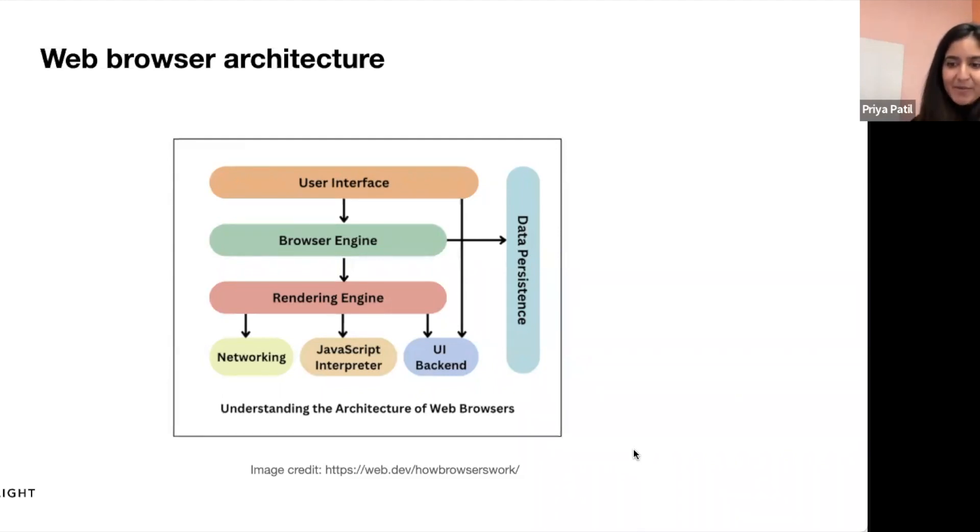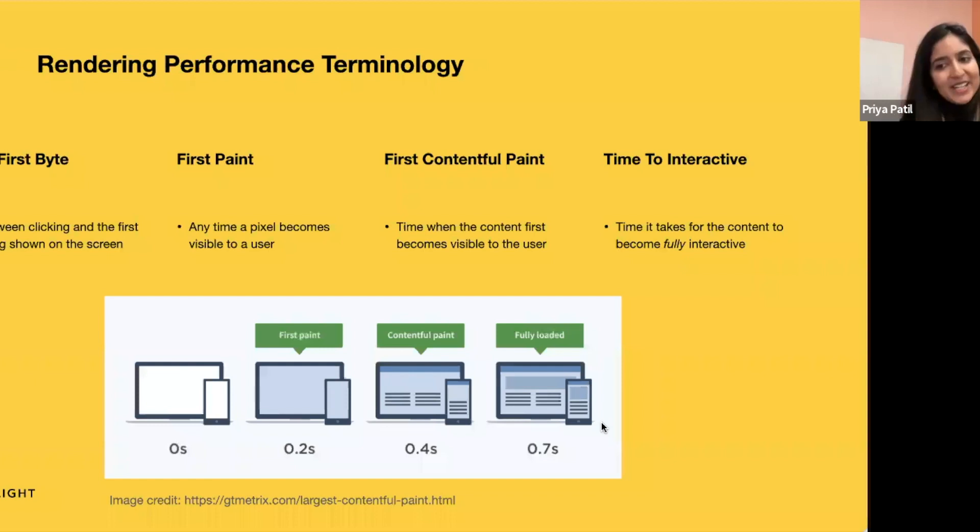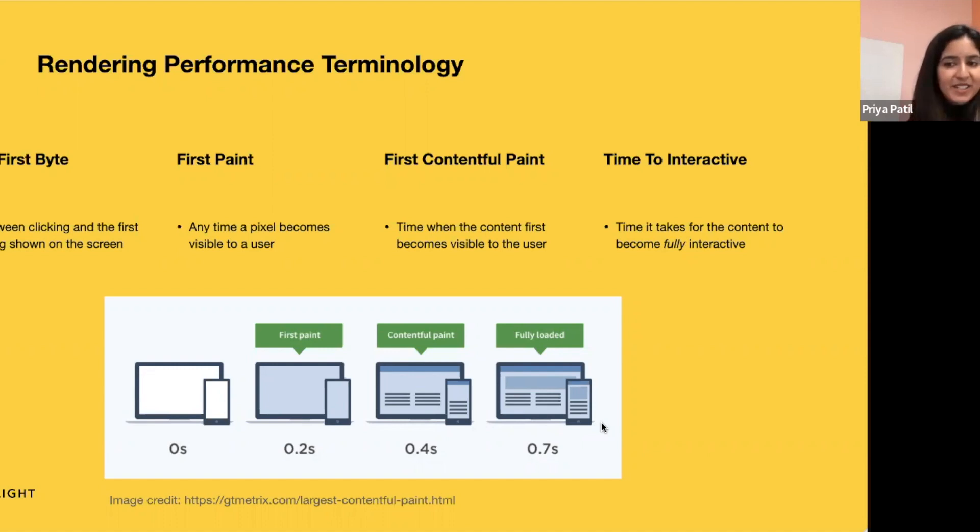And the data layer here makes sure that we can store different types of data locally, for example, cookies or session storage. Before we get to the rendering process, it's useful to know some rendering performance terminology, that is, performance considerations when we're rendering.